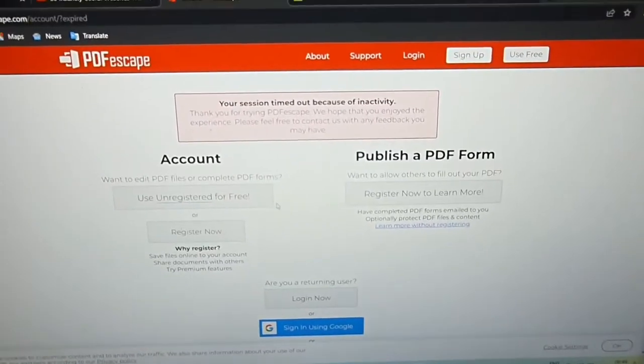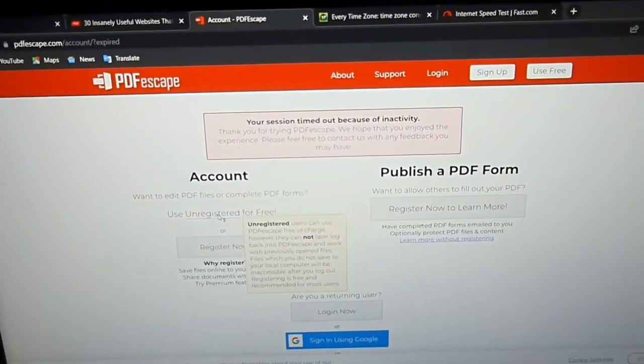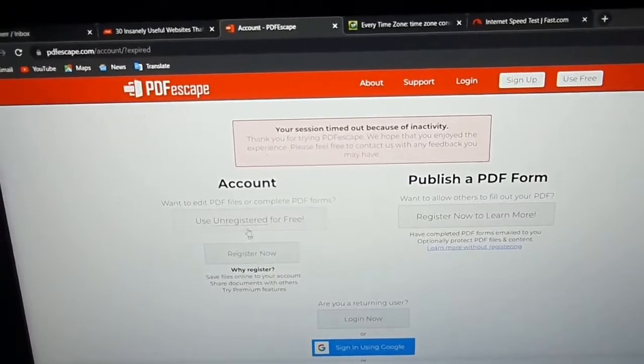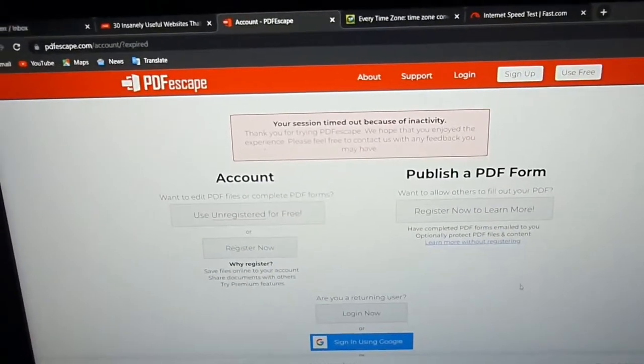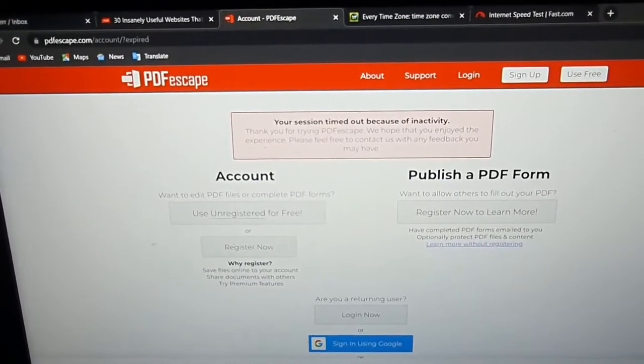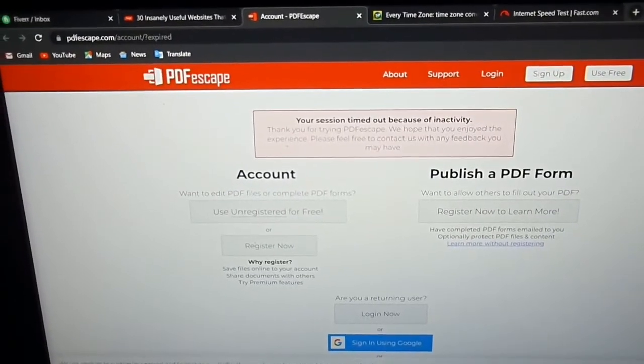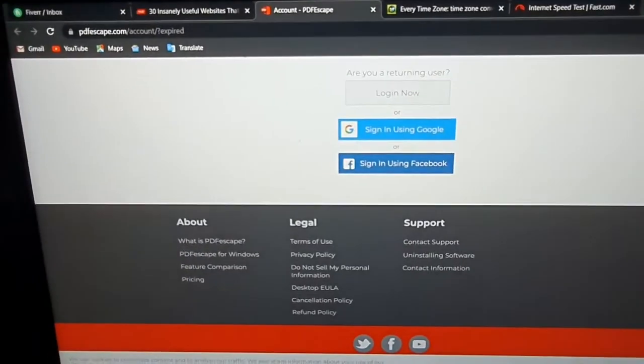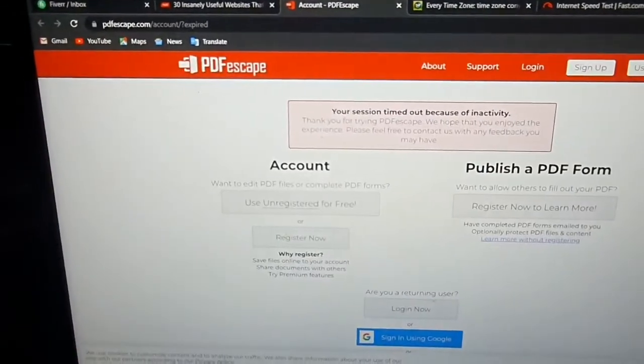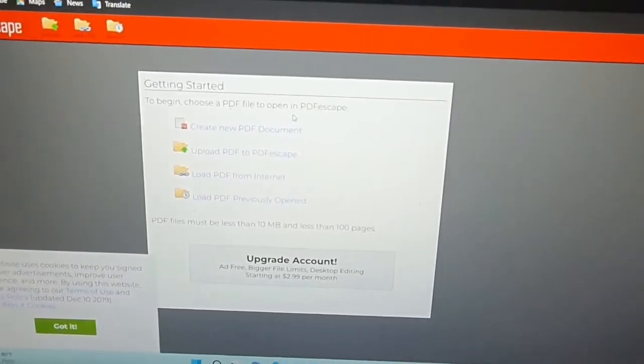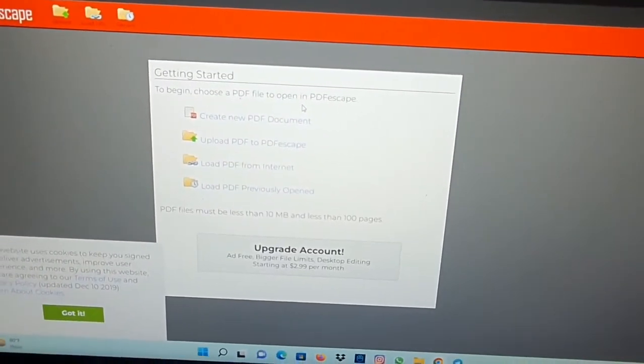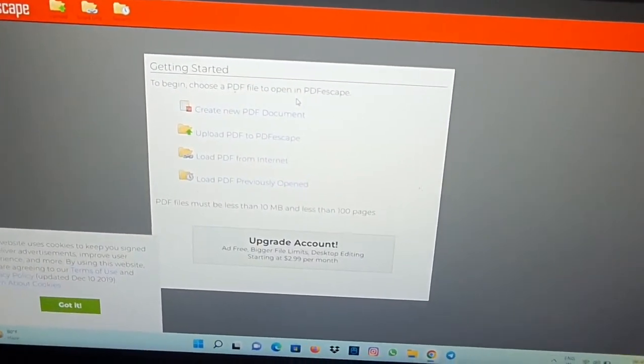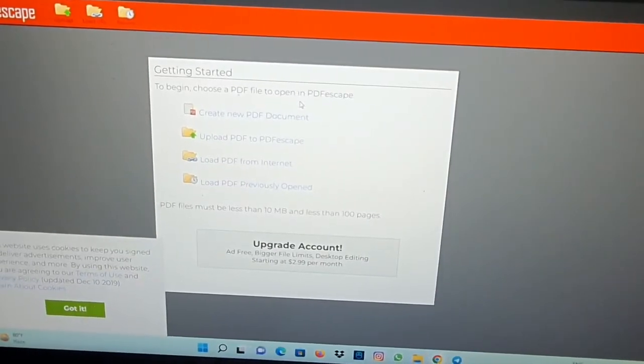You don't have to register, just login. Once you register, then you can see the options: create new PDF file, upload PDF to PDFescape, load PDF from internet, and load PDF previously opened.